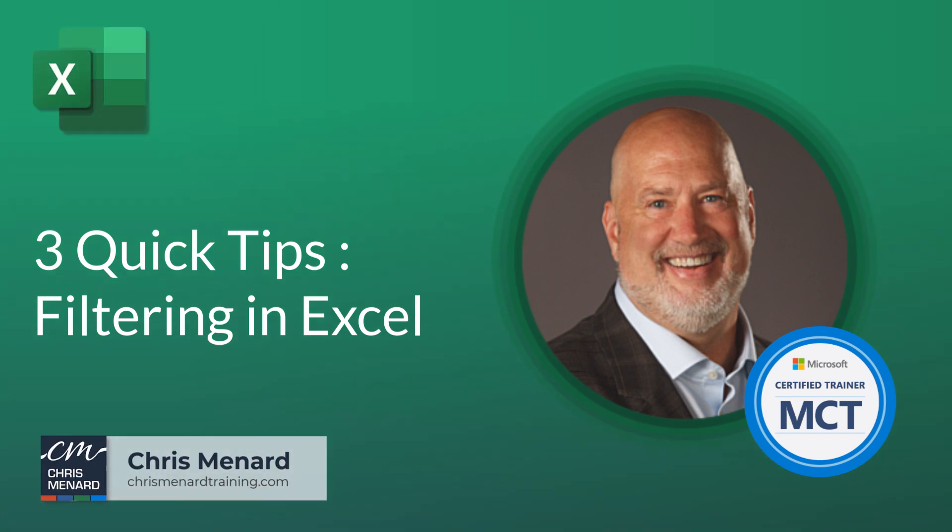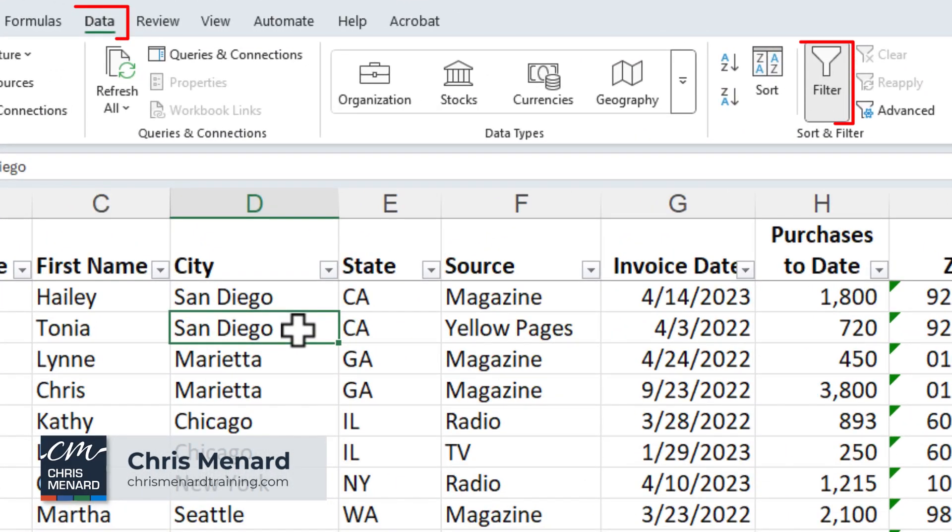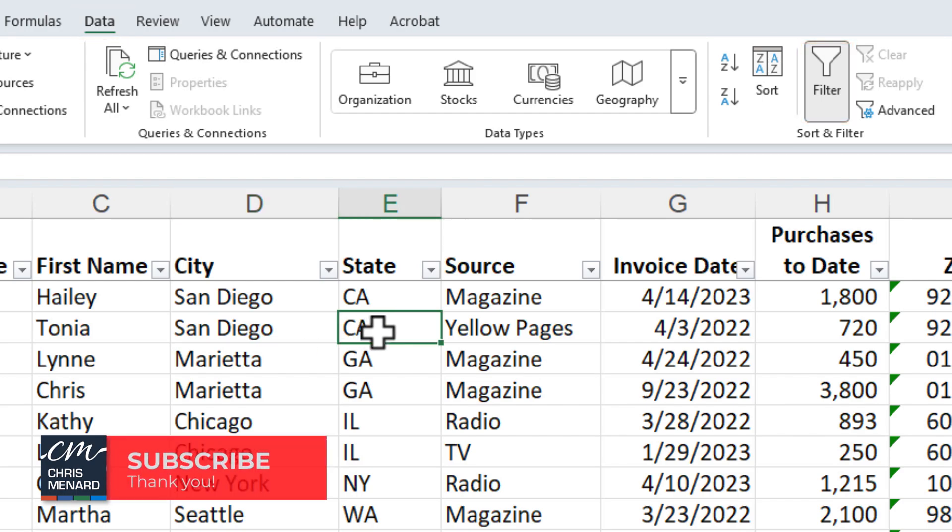Here are three quick tips about filtering data in Excel. In my data range, I've already gone to the data tab and clicked on filter or Control Shift L.